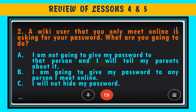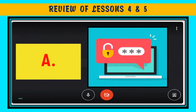Question 2. A wiki user that you only meet online is asking for your password. What are you going to do? A. I am not going to give my password to that person and I will tell my parents about it. B. I am going to give my password to any person I meet online. C. I will not hide my password. The correct answer is A.